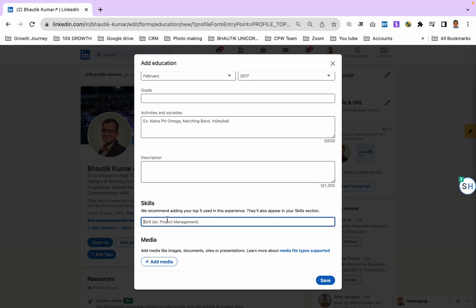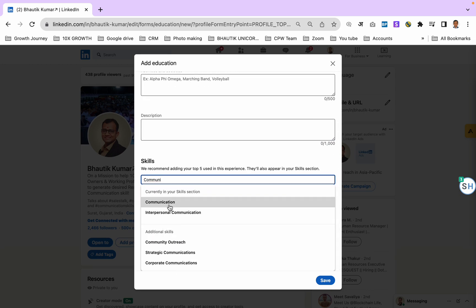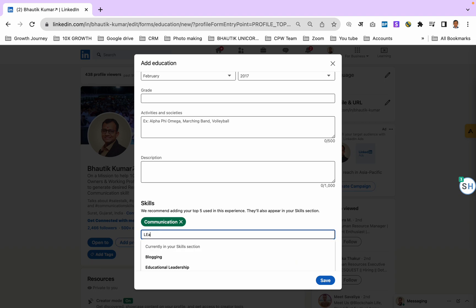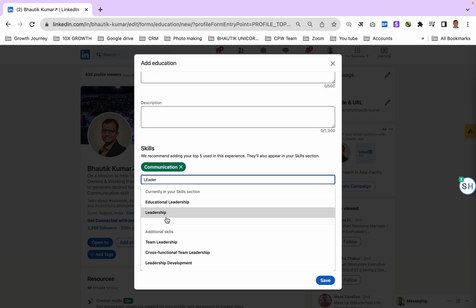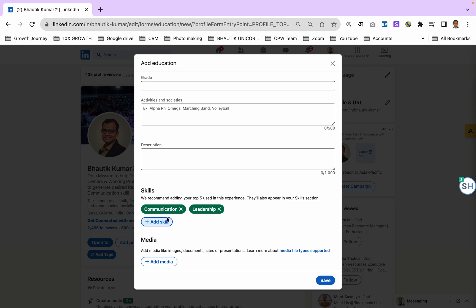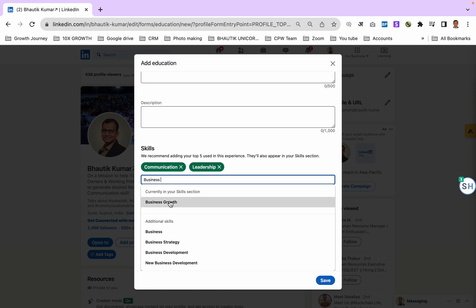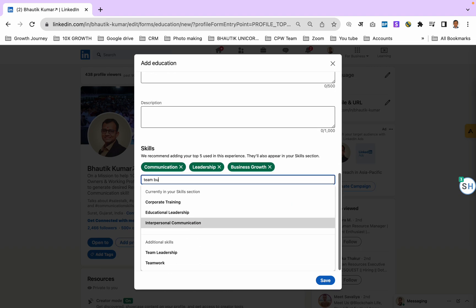For skills, many skills are available that you got there. For me it was communication skill, leadership skill, business growth, and team building.